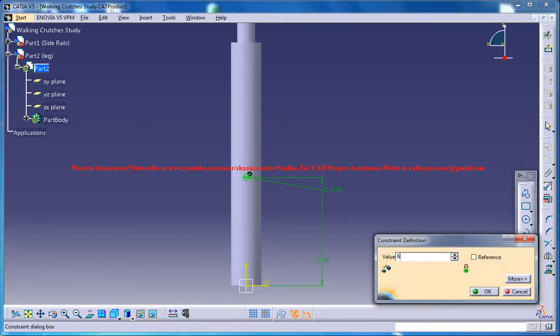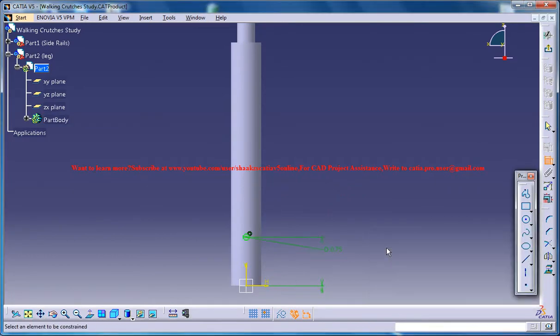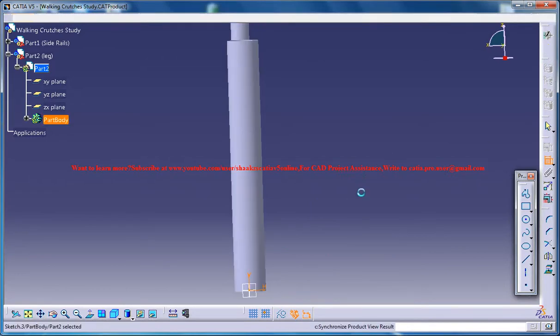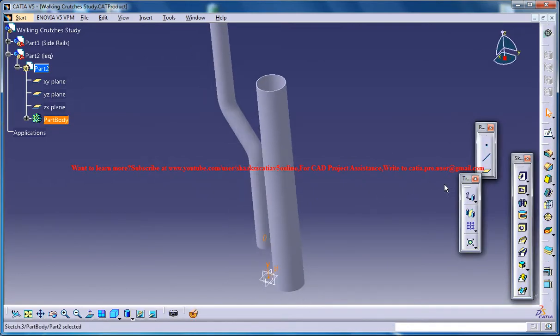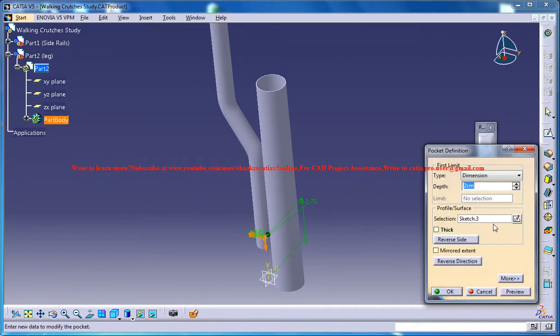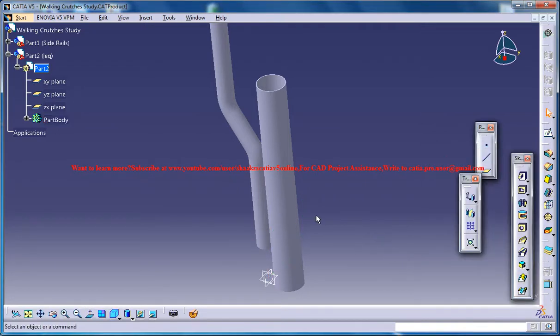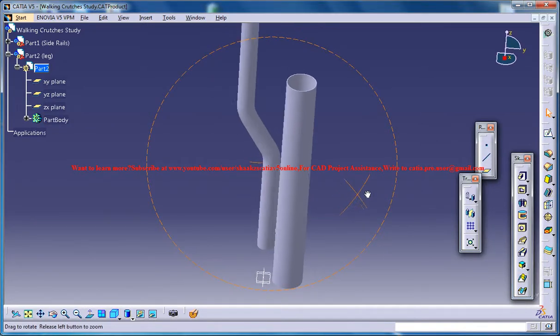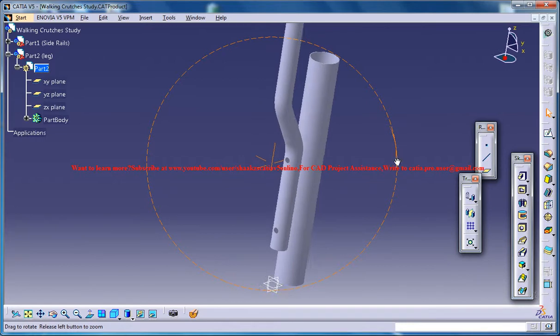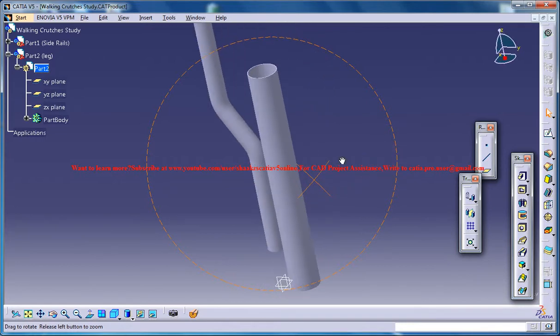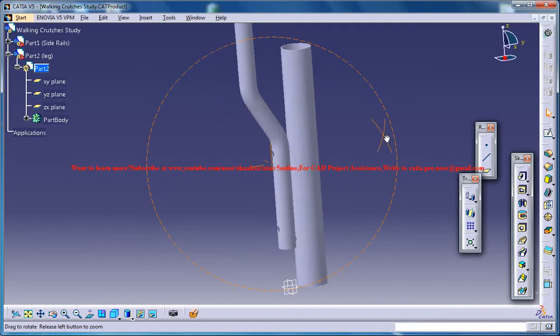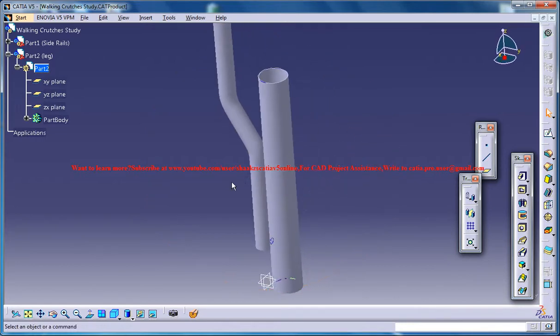Now just place it at a height of 6 centimeters. Now exit the sketch and then go for a pocket, reverse direction, up to next.